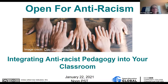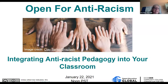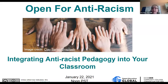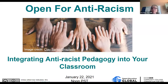Welcome everybody to the Open for Anti-Racism webinar series. This is our first webinar in the series and the topic is integrating anti-racist pedagogy into your classroom. We are so glad that you could make it today, and we'll talk in just a few minutes about the Open for Anti-Racism program, which we started just late last fall. Many of you have indicated a strong interest in this topic and we're thrilled to have you here today and to hear from the speakers who are practitioners and experts in this area.